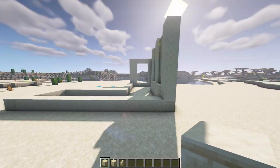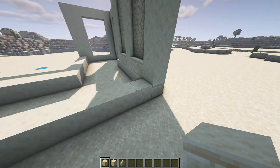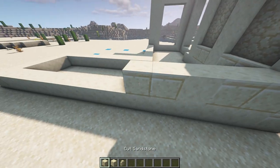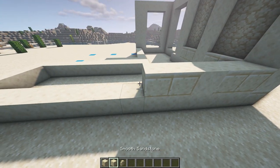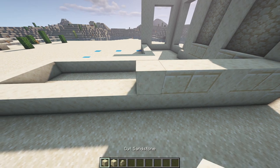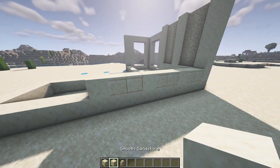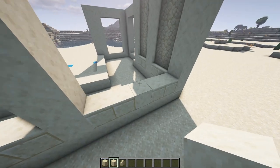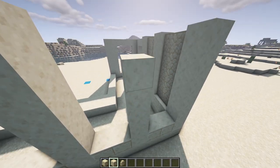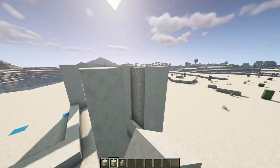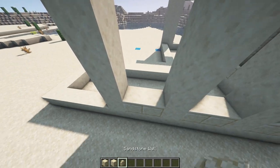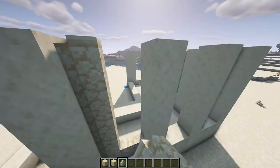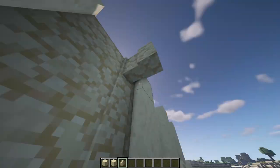Round to the back, that pattern continues — use two cut sandstone, then smooth sandstone, two cut sandstone, smooth, two cut and smooth again. On each one of the smooth pillars, use sandstone walls and bring those up to meet the same height as before. Then on the in-between sections, bring the sandstone walls up to meet those at the top.